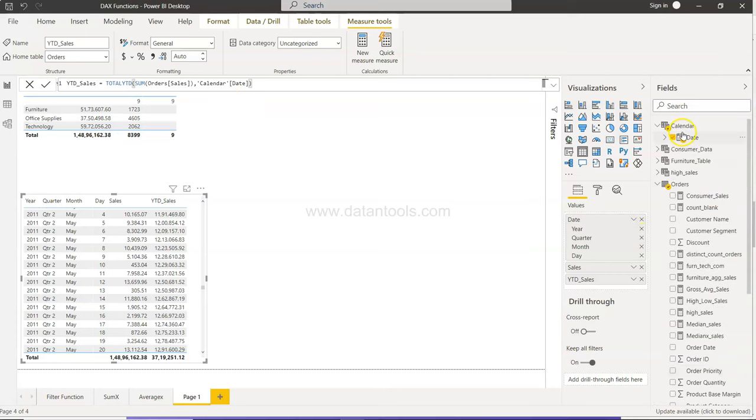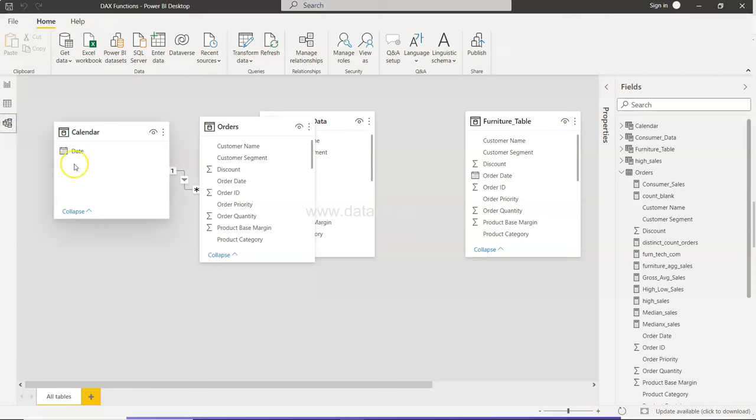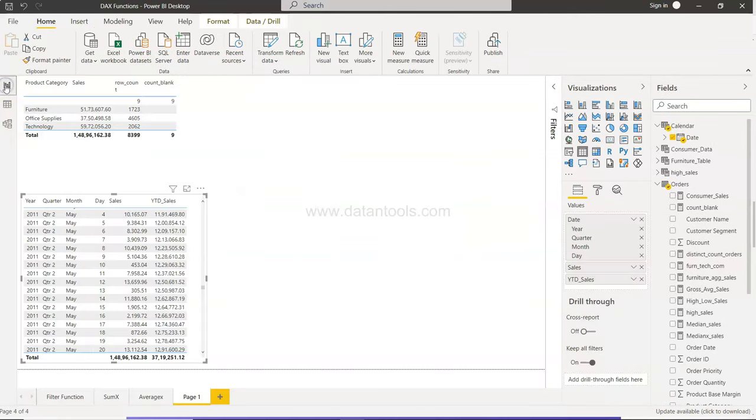Which is in the back end connected to the Orders table on the order date. So make sure you have this join and you have this table to create this calculation, and that way it will be very easy for you to do this year-to-date calculation.